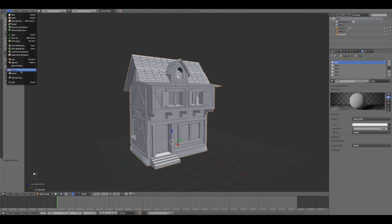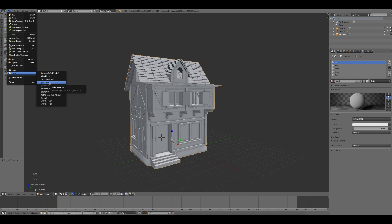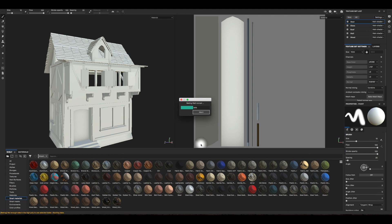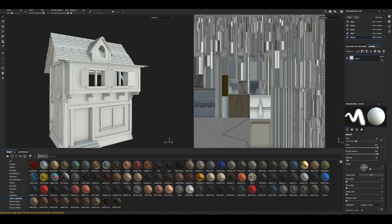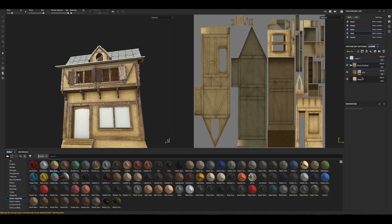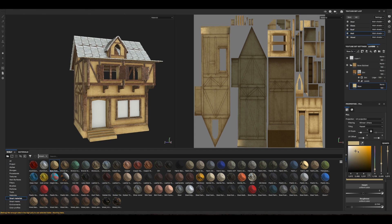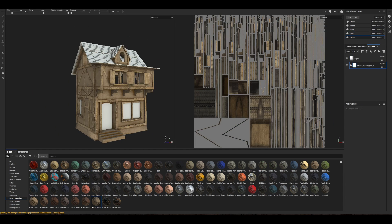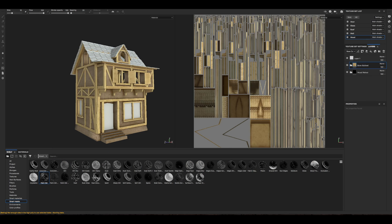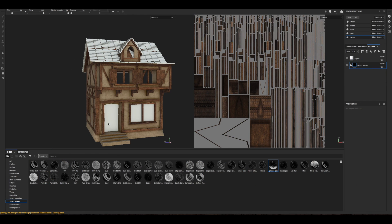Once I finished the UV unwrapping process for the other materials, I exported the building using the FBX format. Then I imported the building in Substance Painter. Here I went to Texture Set Settings and started the baking process. Then I used some smart material presets, and others that I created in previous projects, in order to give color to the building.